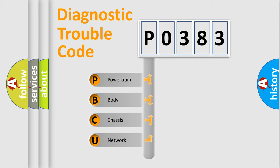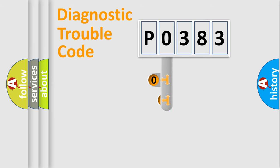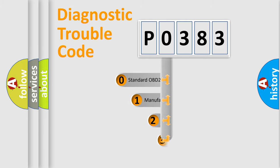We divide the electric system of automobile into four basic units: Powertrain, body, chassis, and network. This distribution is defined in the first character code.